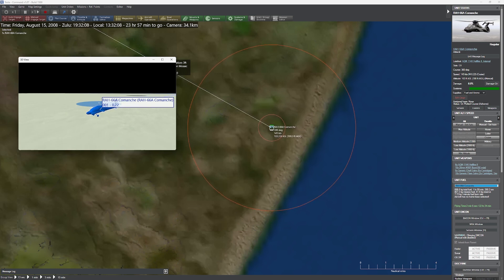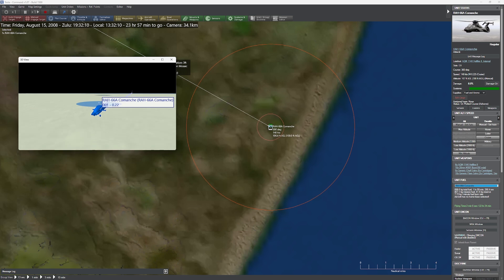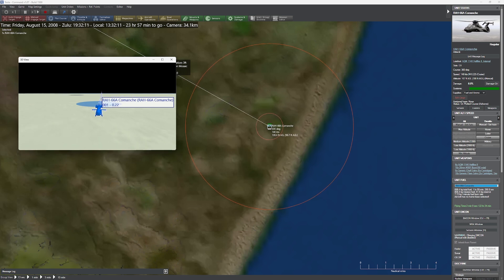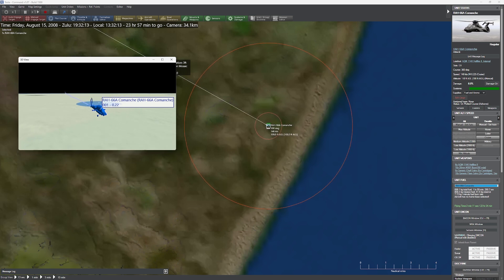we're going to be taking a look at a question I received last week about getting ground units to pause for a moment as they are making a trip from one place to another.